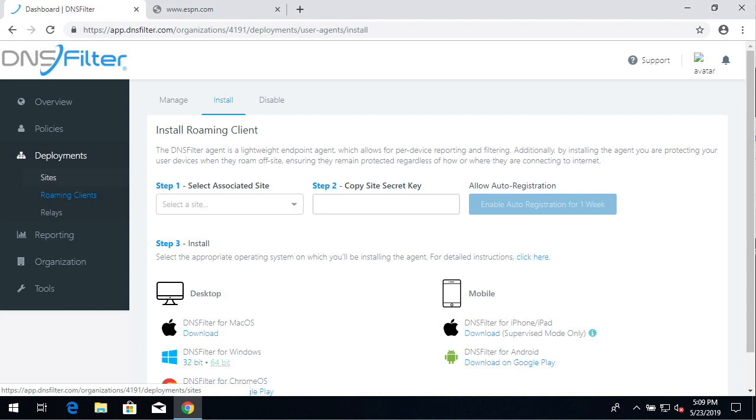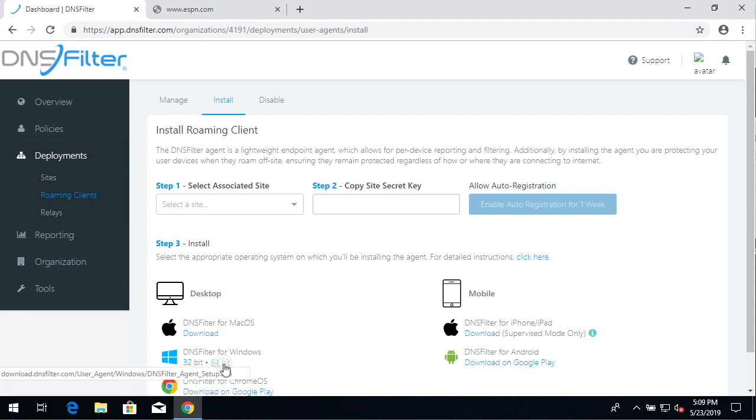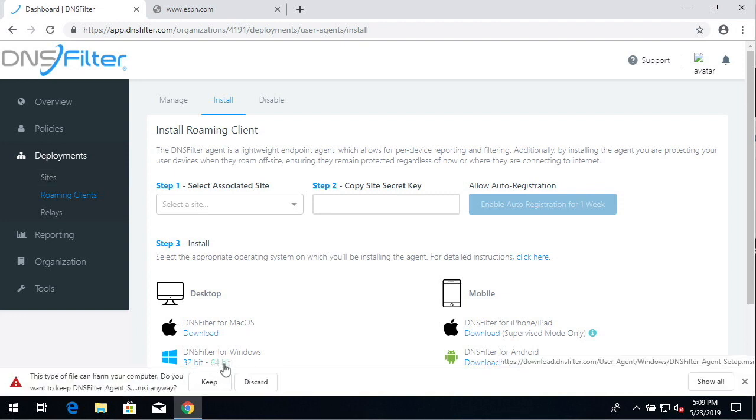Let's get started. In the dashboard, navigate to Deployments Roaming Clients. Click the appropriate installer version. In most cases, this is 64-bit.